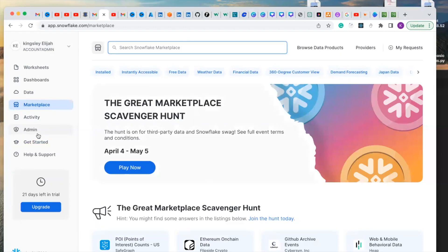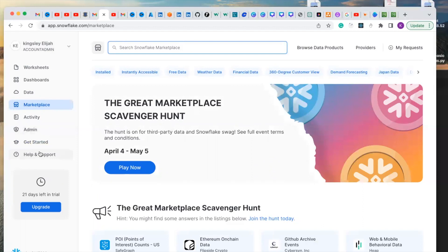This is the support that provides comprehensive support section where you can get help with different topics relating to the platform. You can also access Snowflake documentation and knowledge base from the help and support.